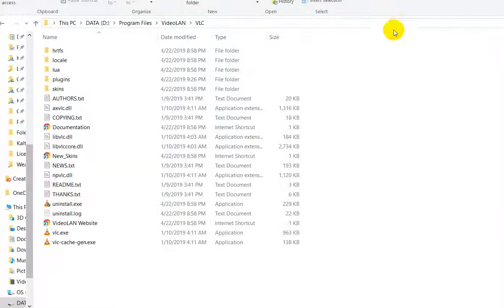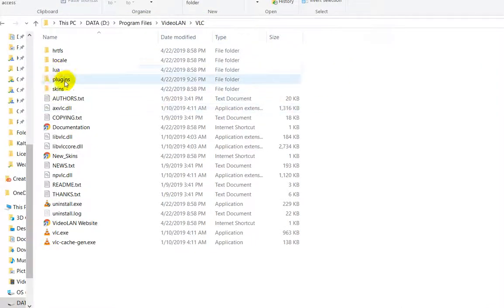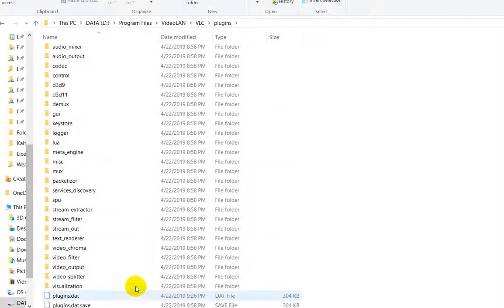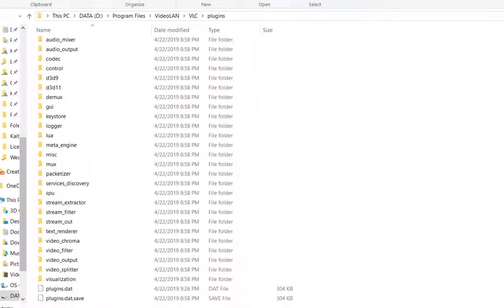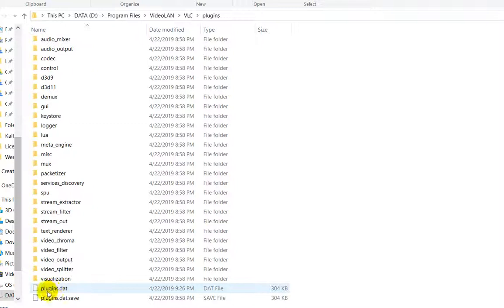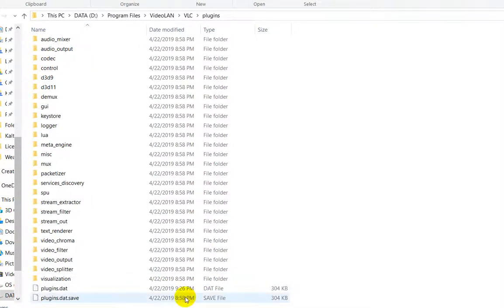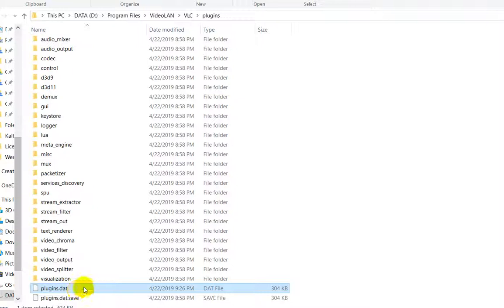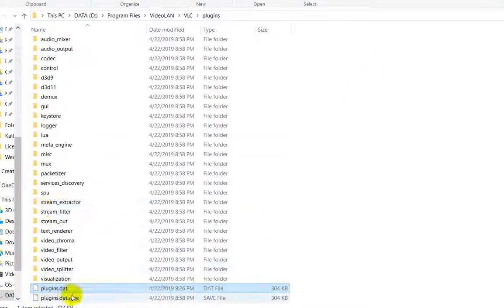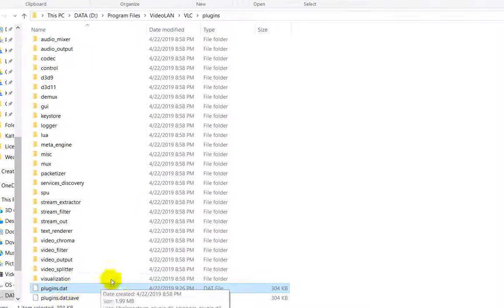We have the plugins folder. We go down, and as you can see we have a new file, the new plugins.dat that's newly generated. For those people who didn't have it anymore, now it will be here.